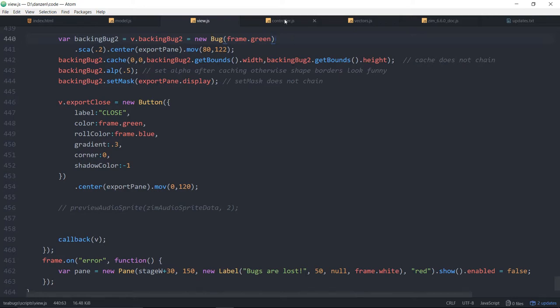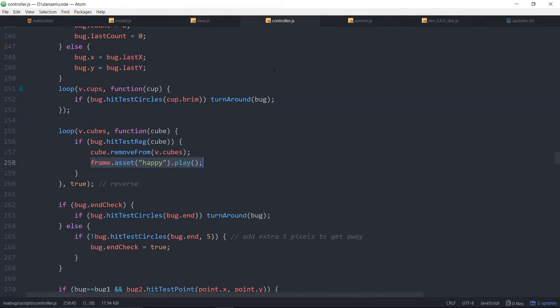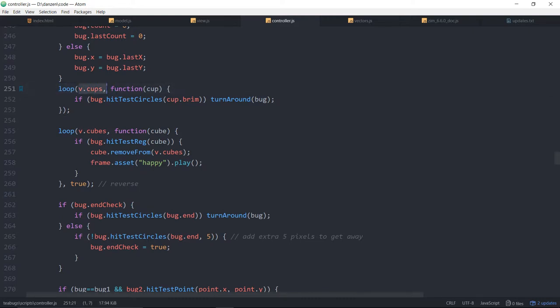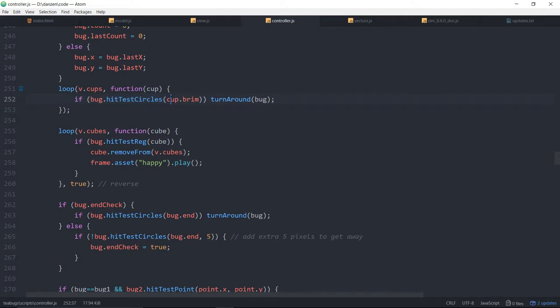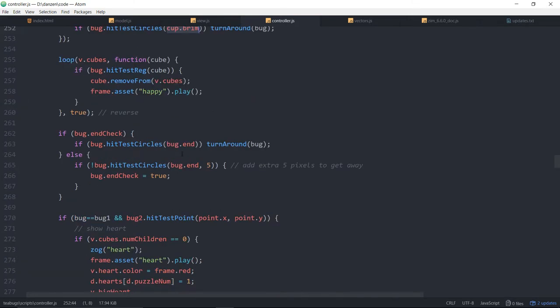So let's take a look. And that's in the controller somewhere. Here's one. So we're looping through the cups. And each time we get a cup and then we're checking to see if the bug dot hit test circles, the cup's brim. And the cup's brim is this circle inside, like right around the cup rather than around the saucer. So that's one there. Here's another hit test circles right here to find out if the bug is hitting the end, which happened to be a circle as well.